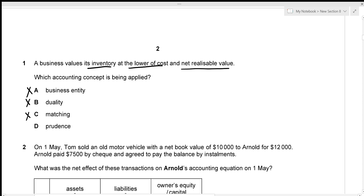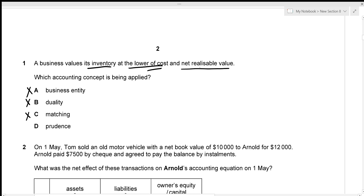The last option is the prudence concept, which states that a business should not overstate any incomes or assets. We're talking about inventory, which is an asset, and valuing it at the lower of cost and net realizable value means we're not overstating the asset. So the concept being applied is the prudence concept — option D is our correct answer.